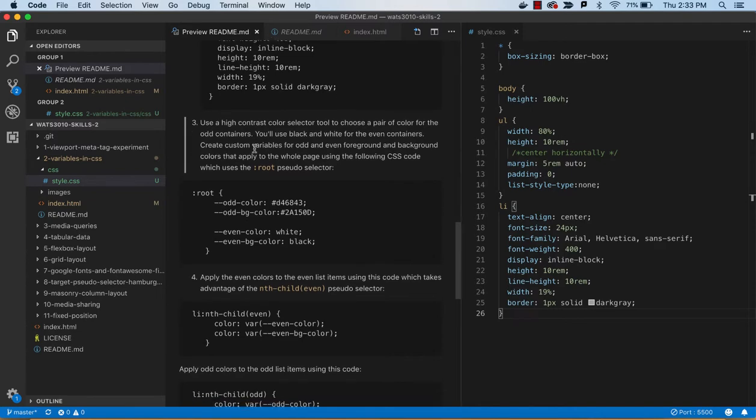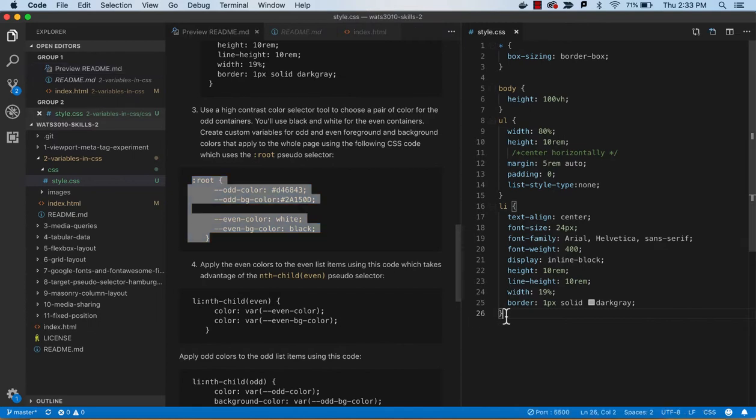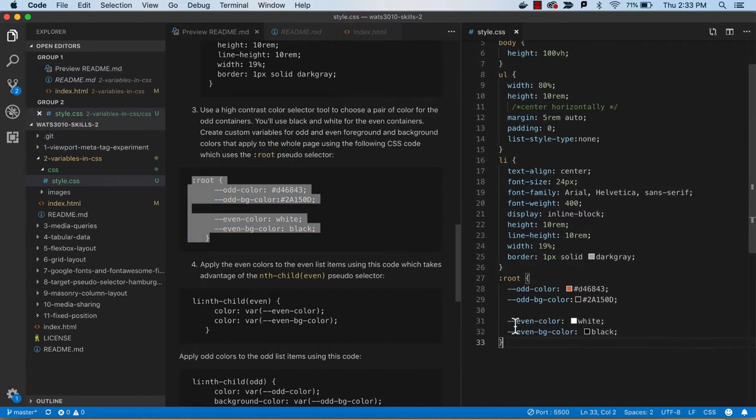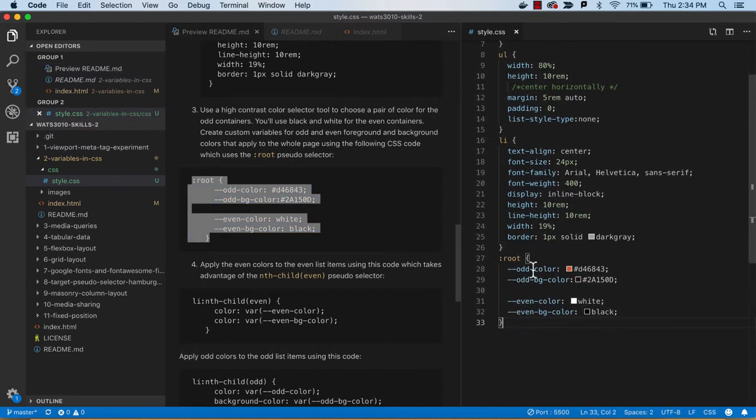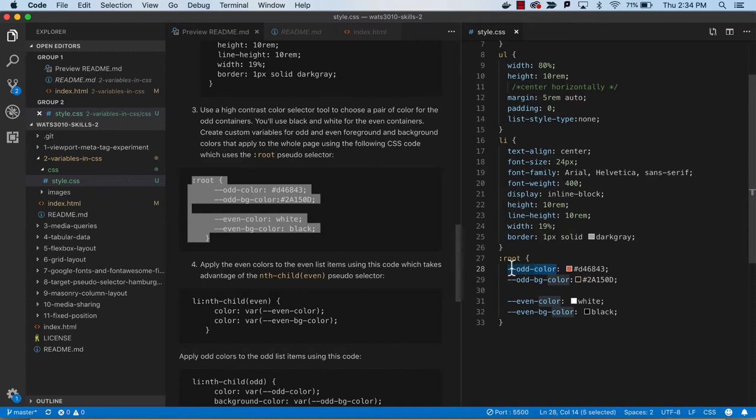Now we're going to set up our colors, and so this is the syntax for setting up some variables. So you can see this colon root telling us it's going to apply for the whole page, and then I've got my odd color, and so we have the color. These are just names I created.